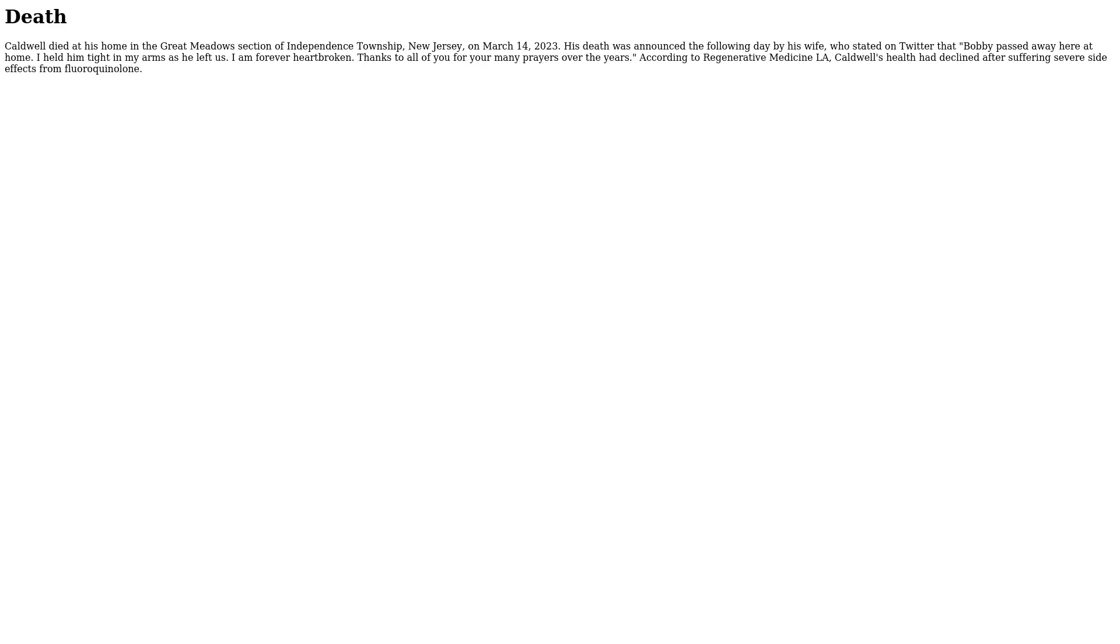Death. Caldwell died at his home in the Great Meadows section of Independence Township, New Jersey, on March 14, 2023.